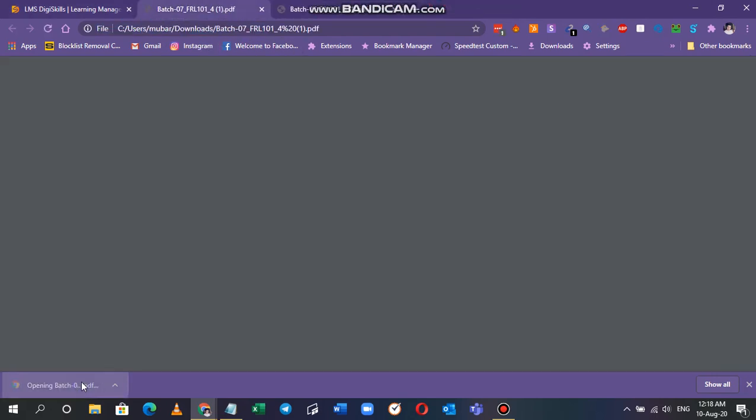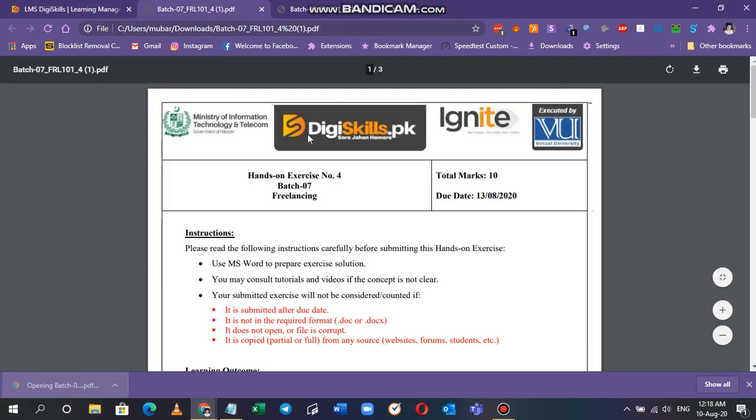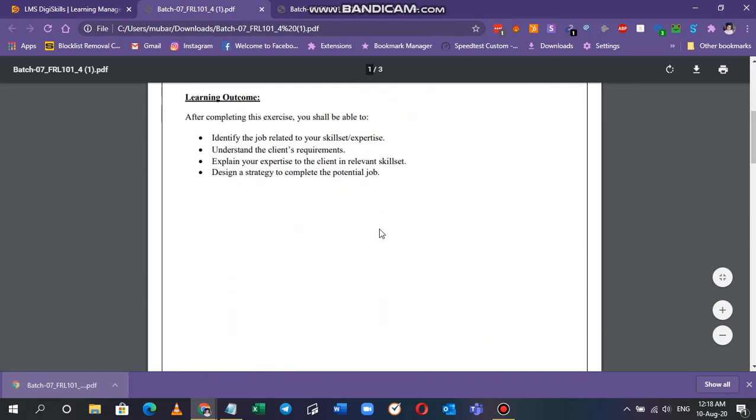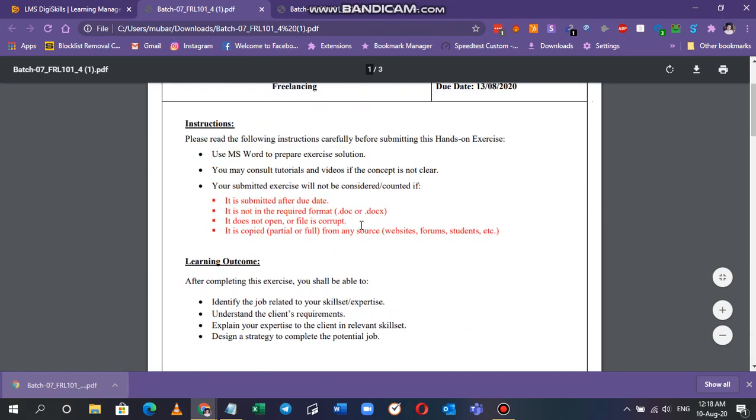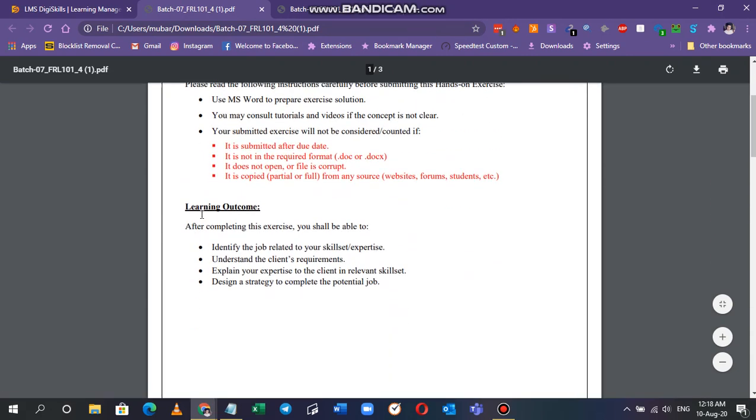You can just click on it and it'll open up. In exercise four, they say the learning objectives are: after completing this exercise you should be able to identify the job related to your skill set, understanding the client's requirements, explain your expertise to the client, design a strategy to complete a potential job.